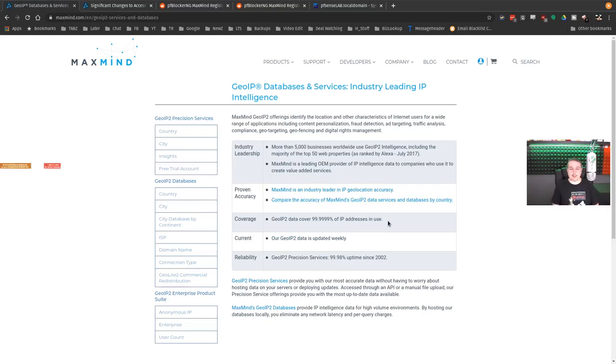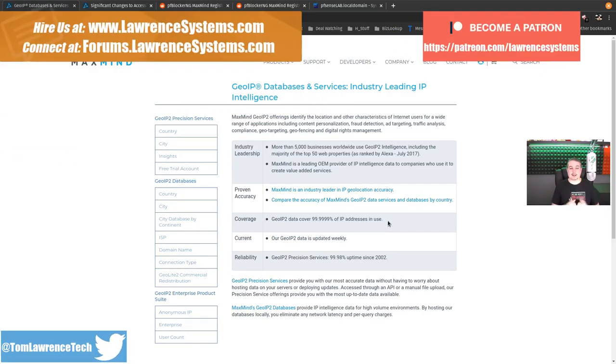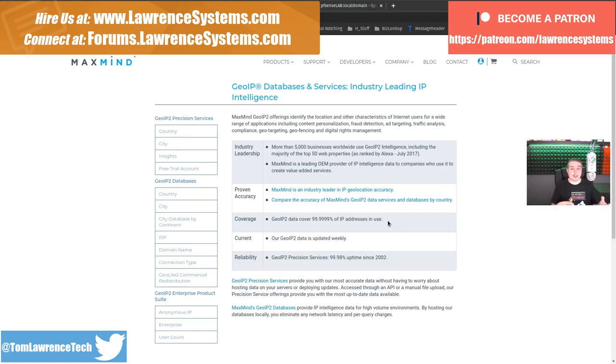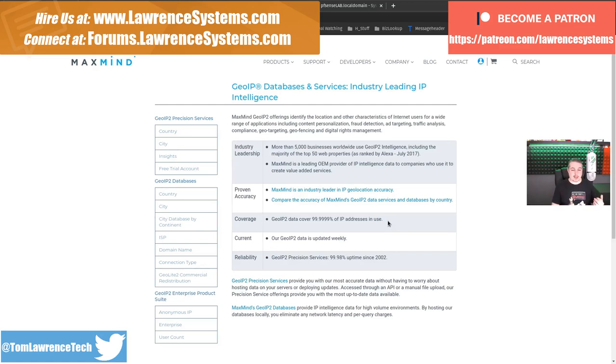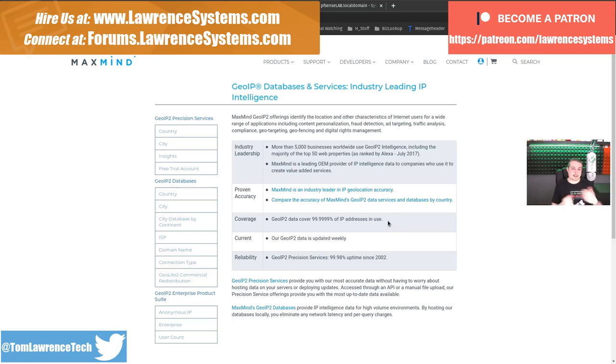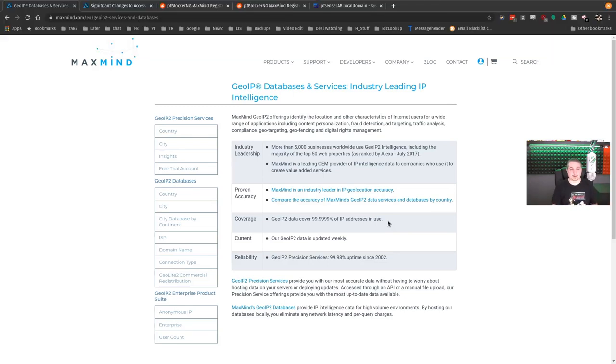The folks over at MaxMind provide GeoIP Database and Services. They are the leading IP intelligence company when it comes to geolocation information, knowing where an IP address lives. This is an ever-changing landscape as we reach a level of exhaustion with IPv4 addresses. They sometimes get bought and moved from their country where they were originally assigned, back into the pool, and then assigned to a new country.